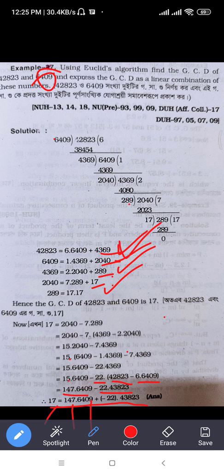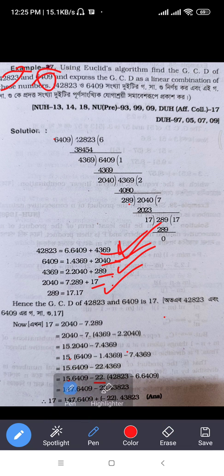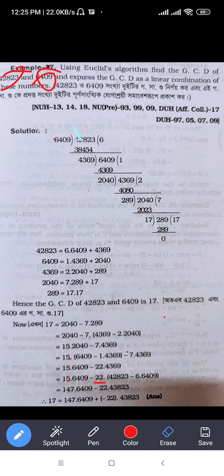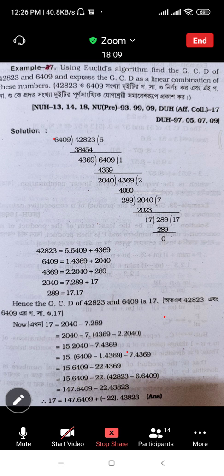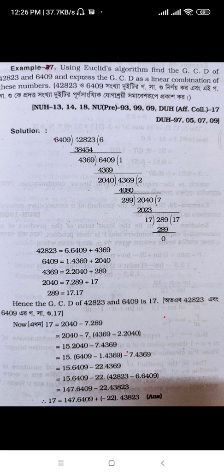The other number is 42823 and 6409. Here is 4, 2, 8, 2, 3. You will use the Euclidean algorithm to do it. You will have to see this, and if you don't use the Euclidean algorithm you will take it.